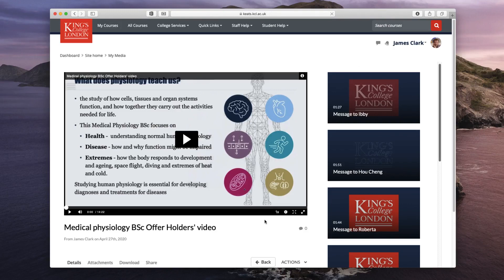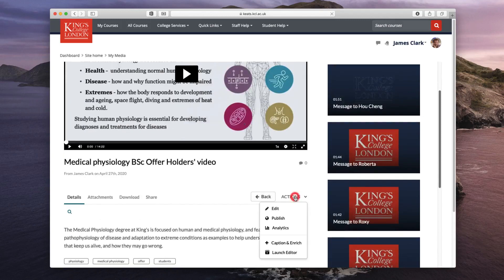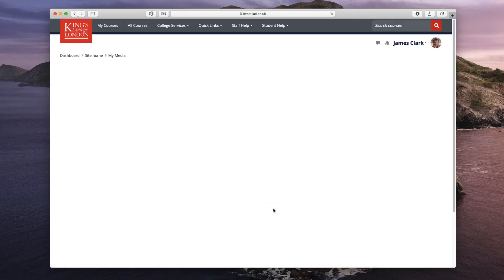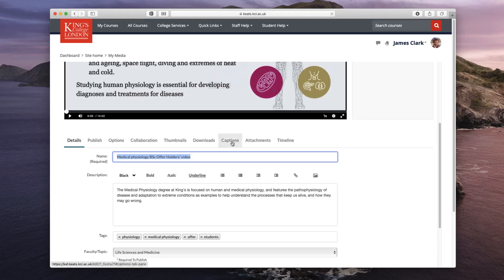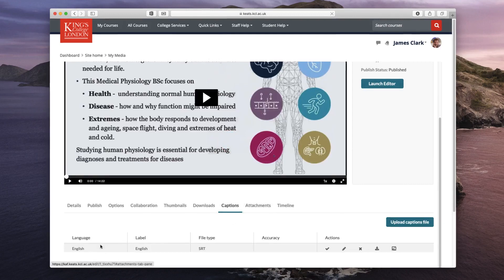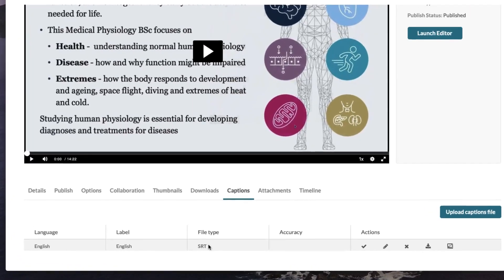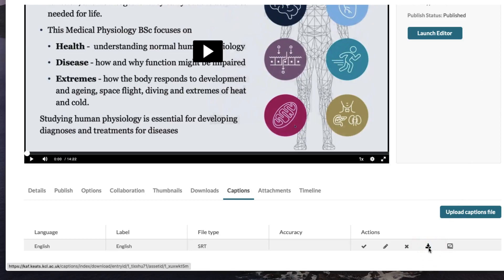First let's download the closed captions. To do this you click on the actions underneath the video and choose edit. Along the list of options you've got captions, and if you click on this you'll see that an English SRT file — which is the standard closed captions file — has been generated for this video. You can edit, delete, or download it. I click download and it downloads my closed captions, which are in the industry standard SRT format.